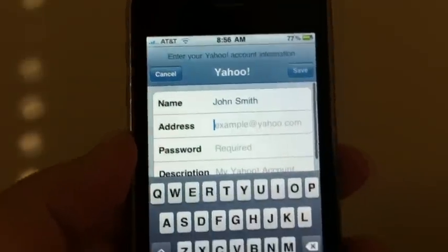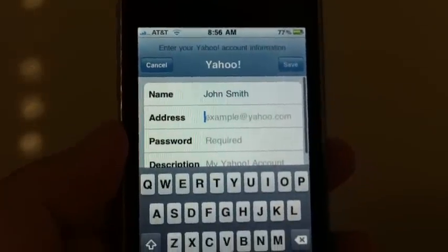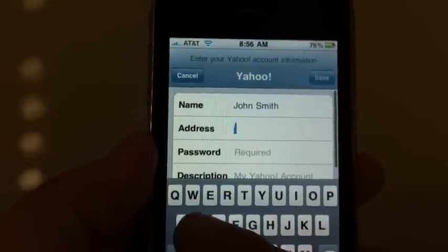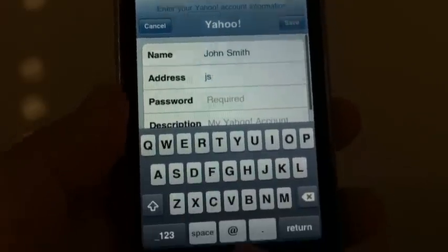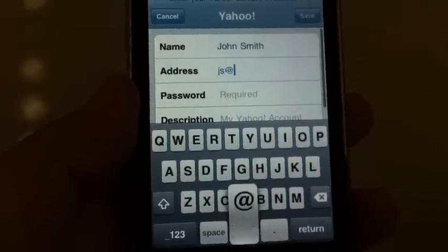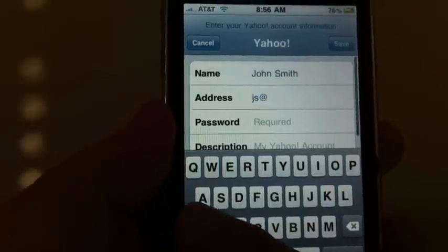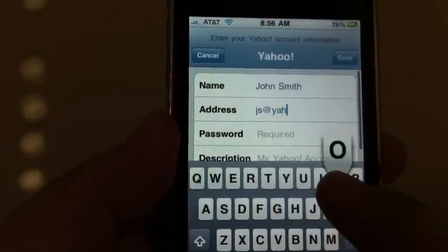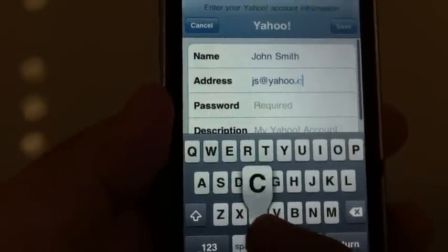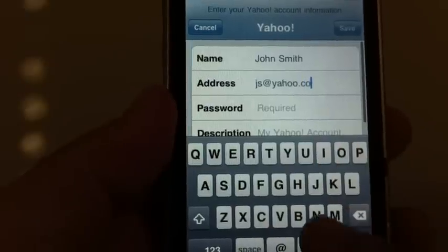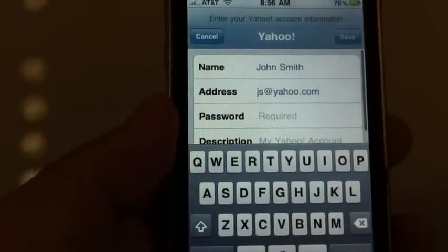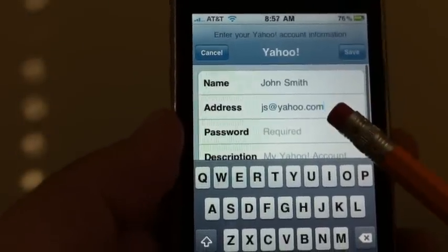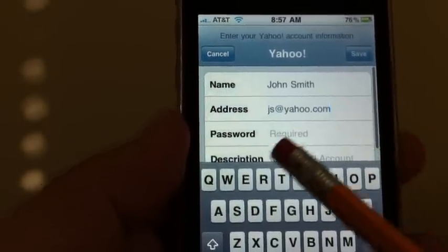Here's where you're going to put in your email address. Don't do anything differently — just your normal email address. So in this case, I'm going to put JS, there's the at, and I'm going to put Yahoo, there's your dot, and then .com. So you can see we have your first and last name and your email address as it always appears.